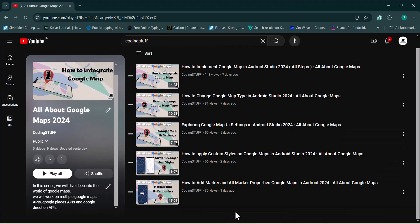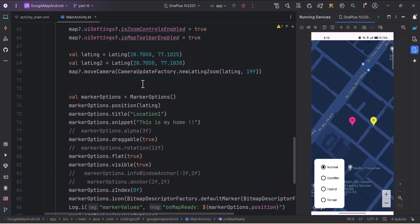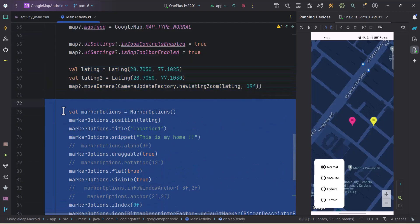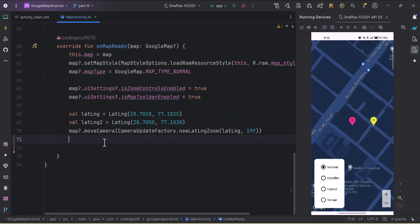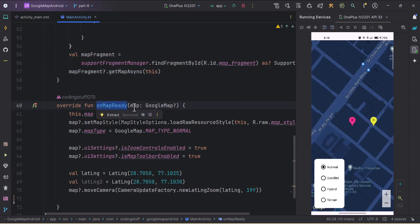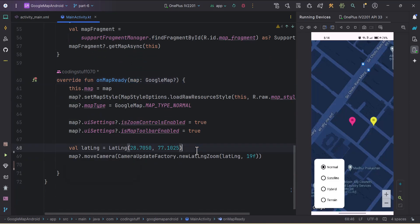In this video we will learn how to add a custom marker on Google Maps. I'll jump to Android Studio — this is the custom style and these are the markers we added in the previous video where we changed their colors and learned all the marker properties. I'll remove those now. We are in the onMapReady callback which we got from getMapAsync, and in this overridden function we get the reference of the GoogleMap. I'll also remove the LatLng second variable.